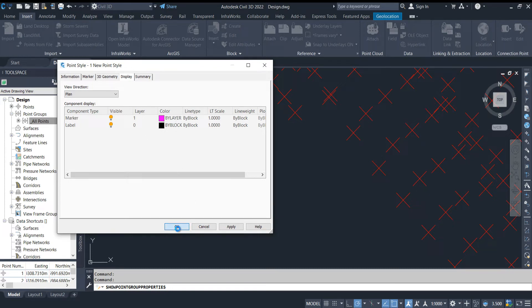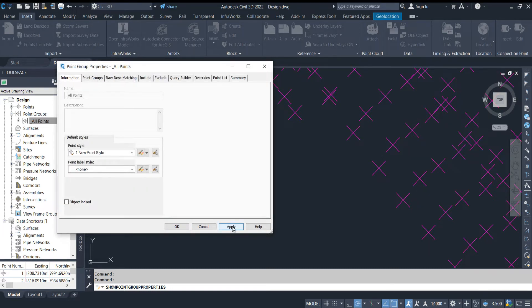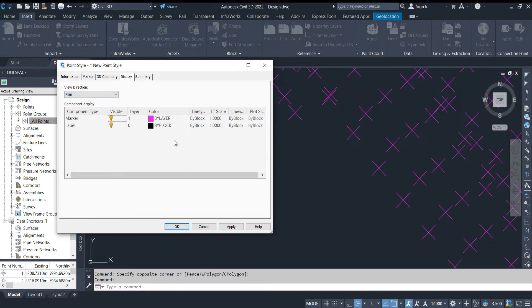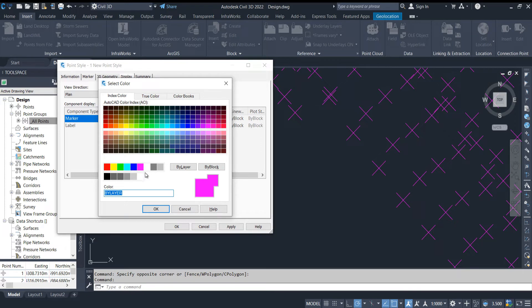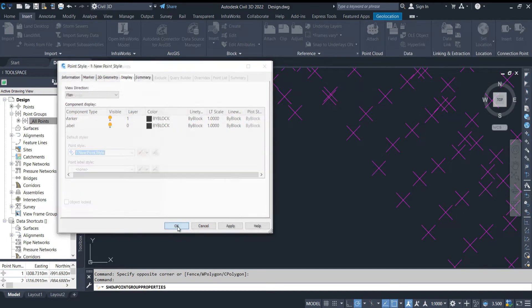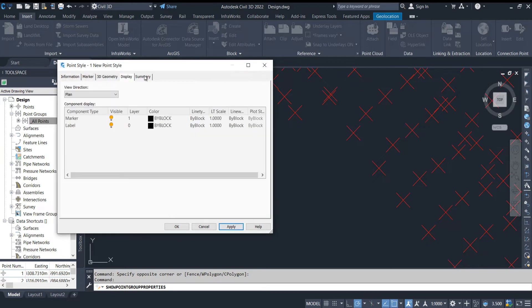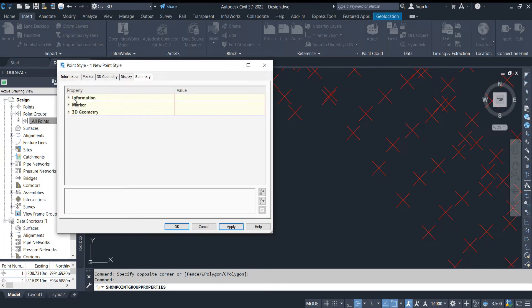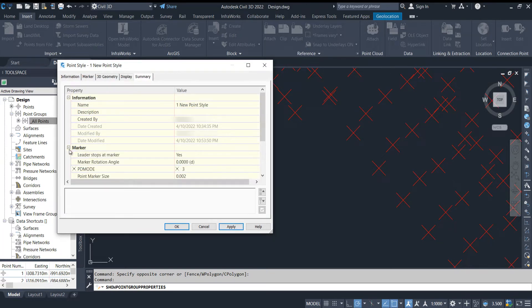OK, apply. See — the color is changed. Bring back to the default again, keep it as 'By Block'. The line type scale can also be changed from here. I am keeping all things the same. Apply, OK. Now this is the Summary tab — we can see the summary from here.